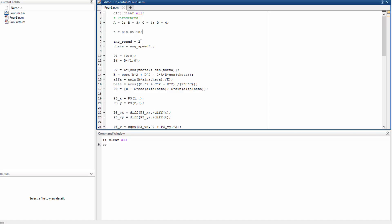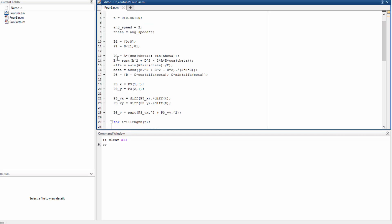Theta is the angular speed times the time, so we have the points P1 and P4, that's the x-coordinate and the y-coordinate. We have the point P2 which is going to be a matrix because theta is a vector.